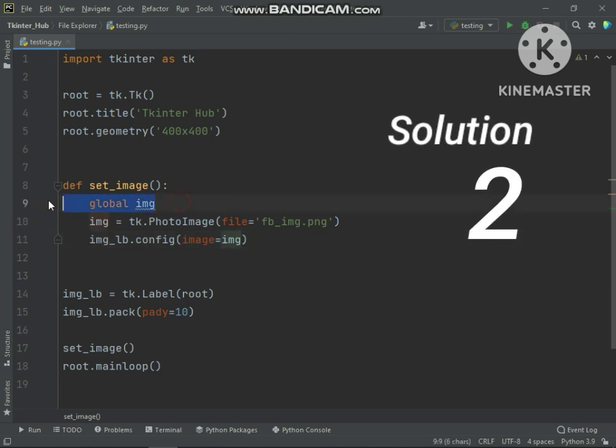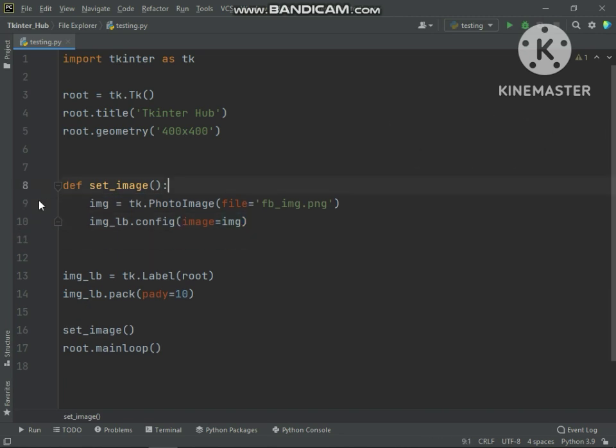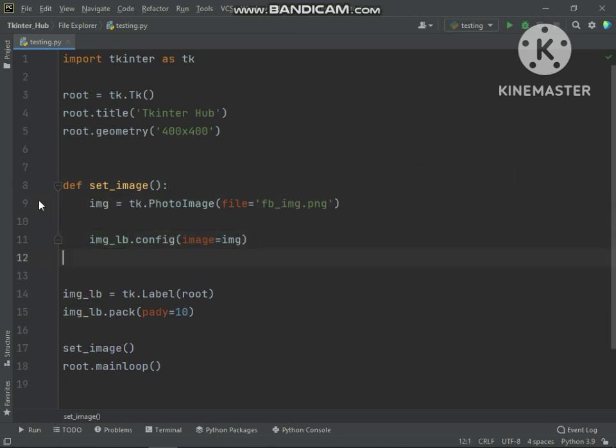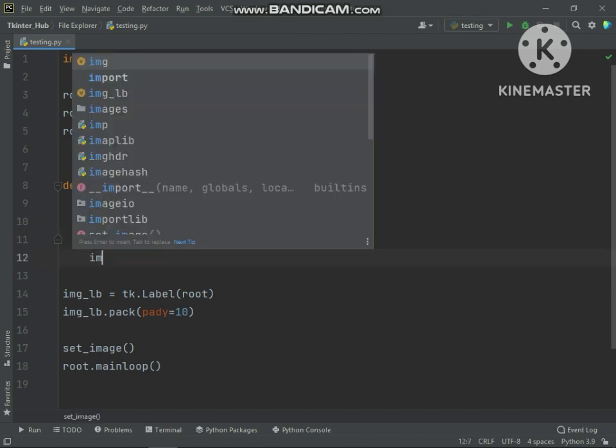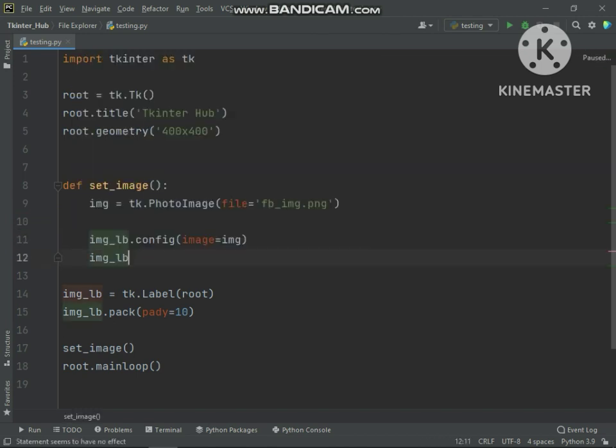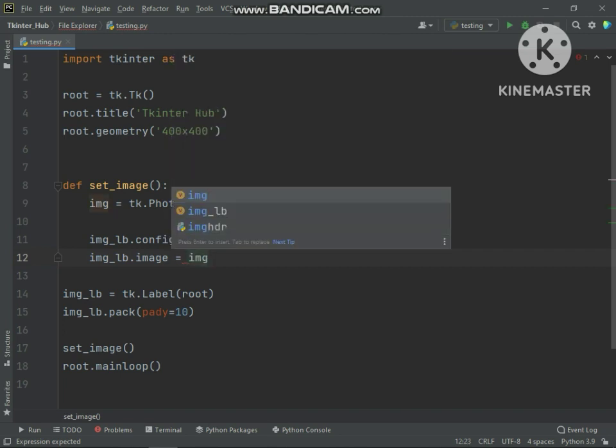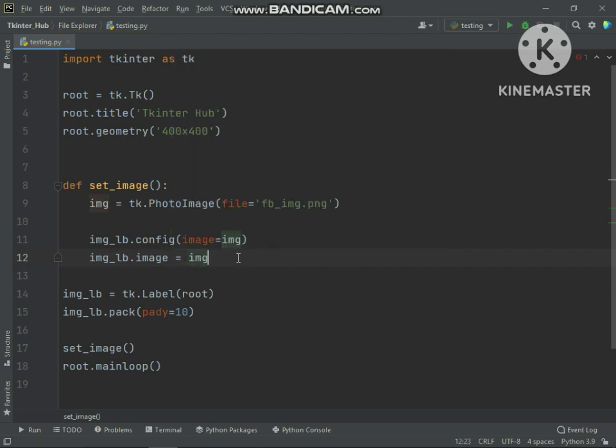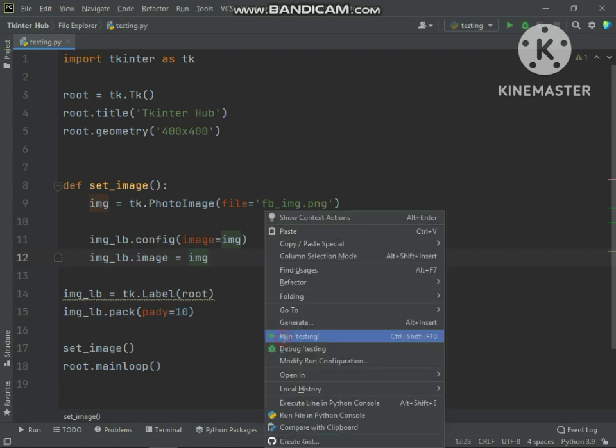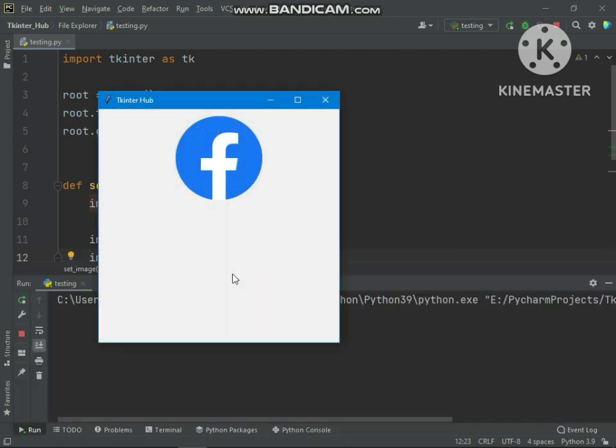Solution 2 is set internal image variable value to photo image object. Now you can see it works.